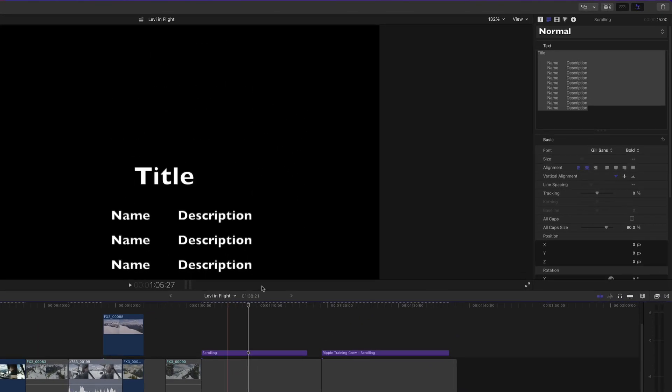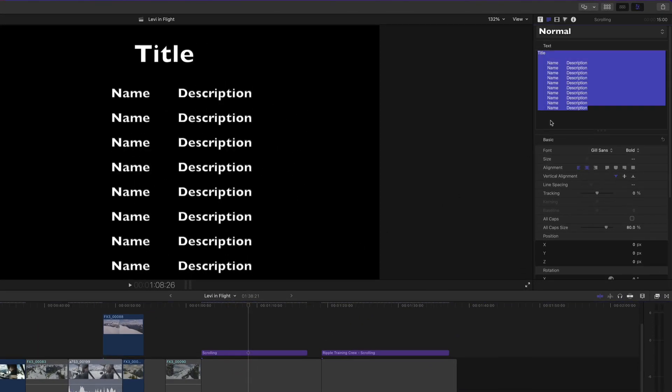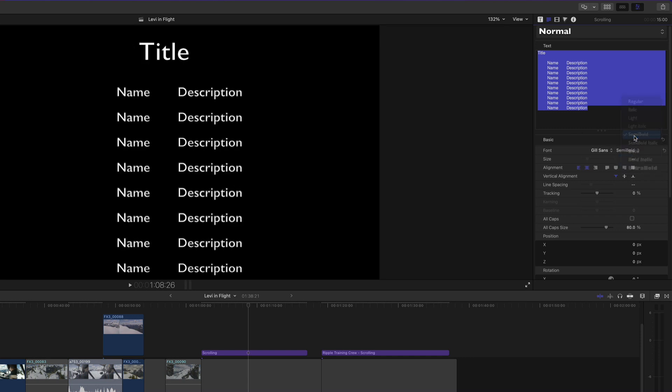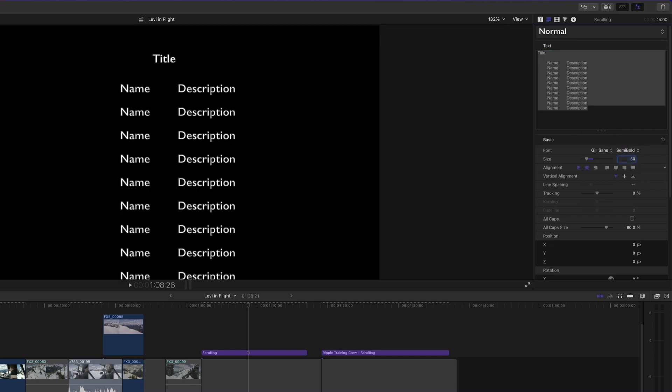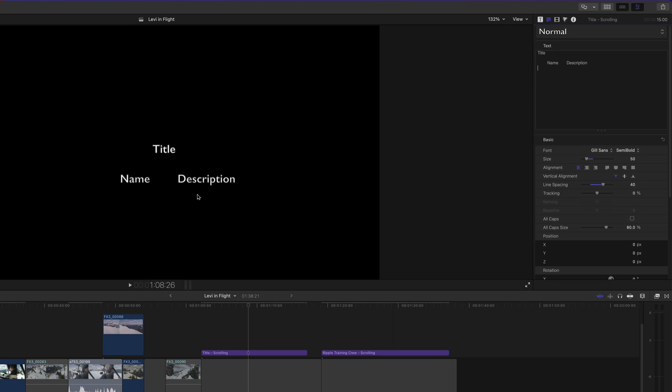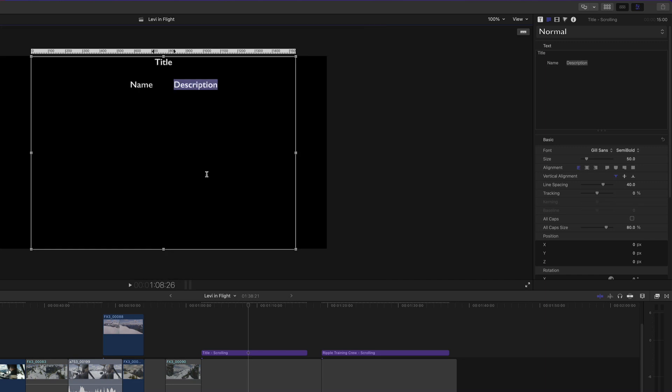In the text inspector, I'll select all the text and change the font to semi-bold and the size to 50. Next, I'll delete all the lines except the first line and the masthead, then double-click the title in the viewer to reveal the on-screen controls.